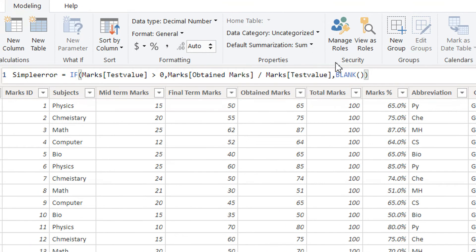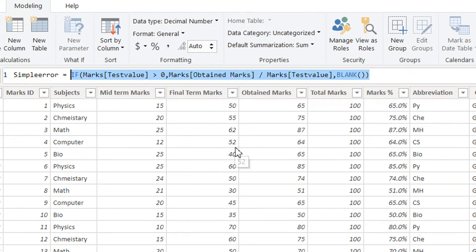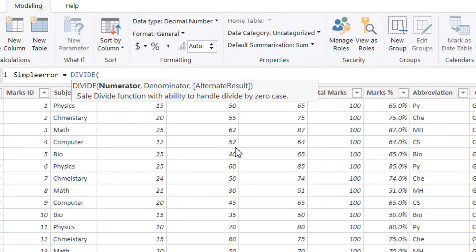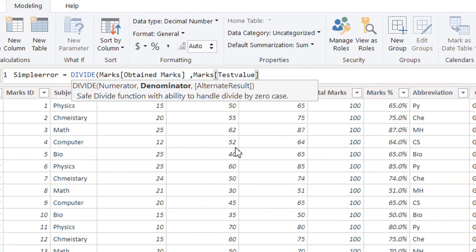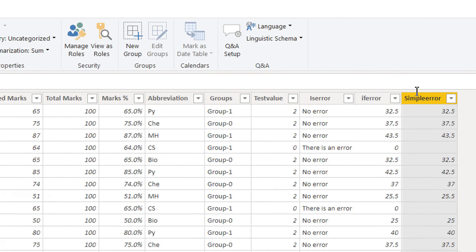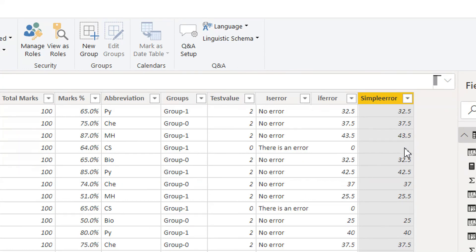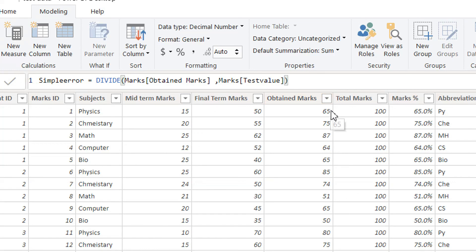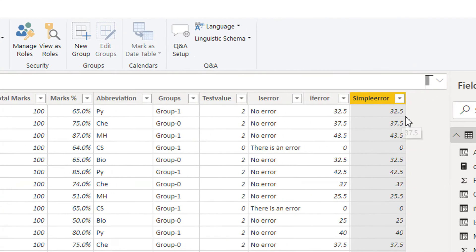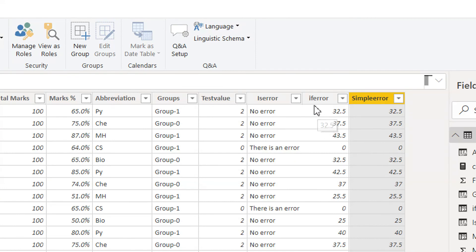You can also achieve the same result by using the DIVIDE function. Write DIVIDE — the first parameter is the numerator: obtained marks; the second parameter is test value; and the third parameter is the alternative result. The DIVIDE function has the ability to handle divide-by-zero. If you write zero as the third parameter, you can see we get the same result as before.